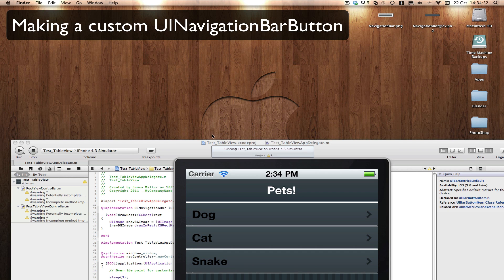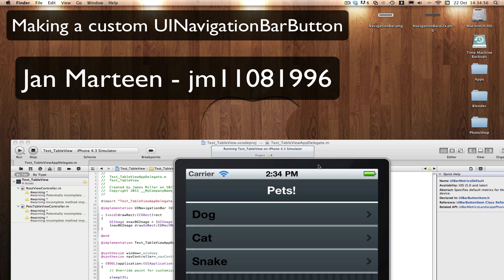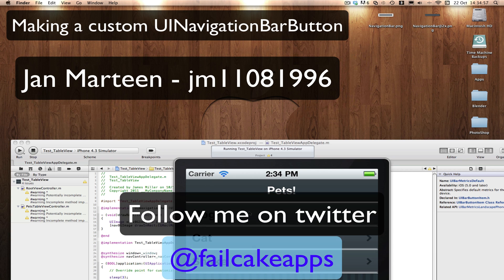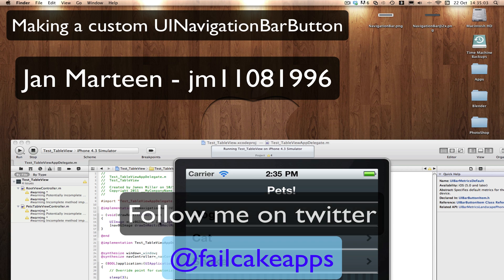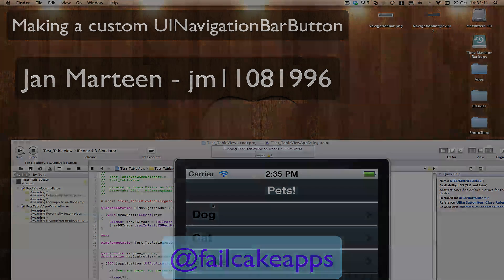Again, all these graphics were made by Jan Martin, so go check out his channel. Don't forget to follow me on Twitter at failcakeapps, where I'll be posting all the latest stuff on what's going on with my videos. Don't forget to click on some of the ads in my videos because those help. Thanks for watching. Don't forget to comment, rate, and subscribe, and see you in my next tutorial.